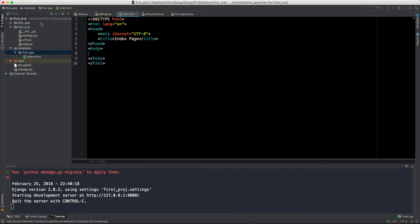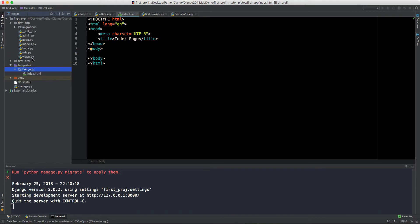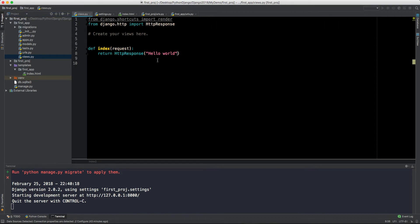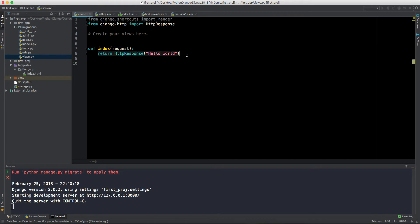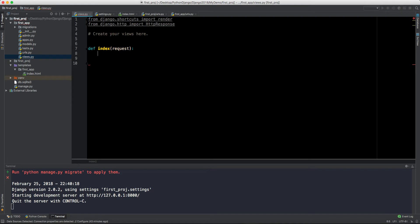We have this HTML5 file. Let's write here in the title, index page. Okay, fine. So this is our index file. Now we have an HTML file, but it is not referencing anywhere inside our code, so let's reference it somewhere.